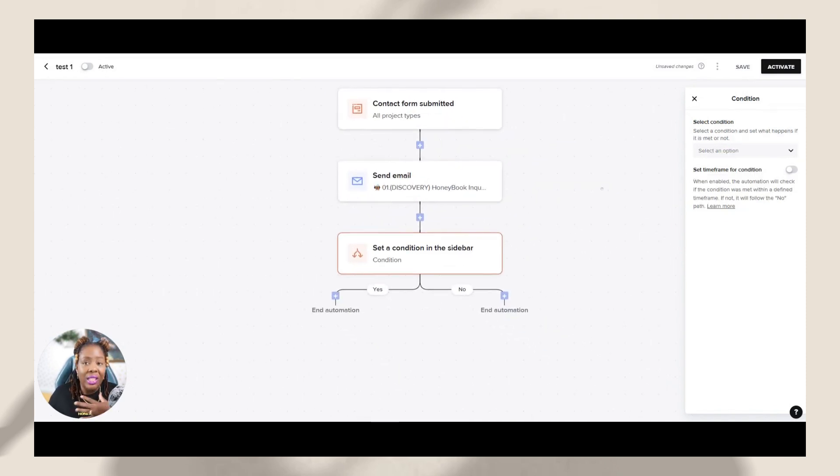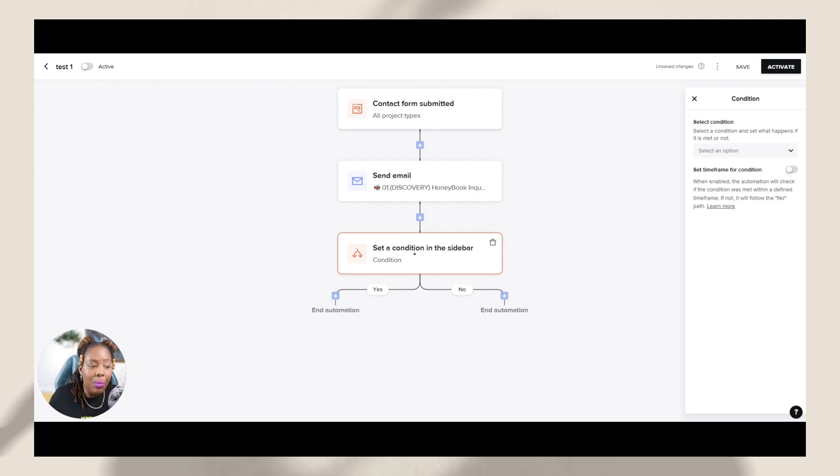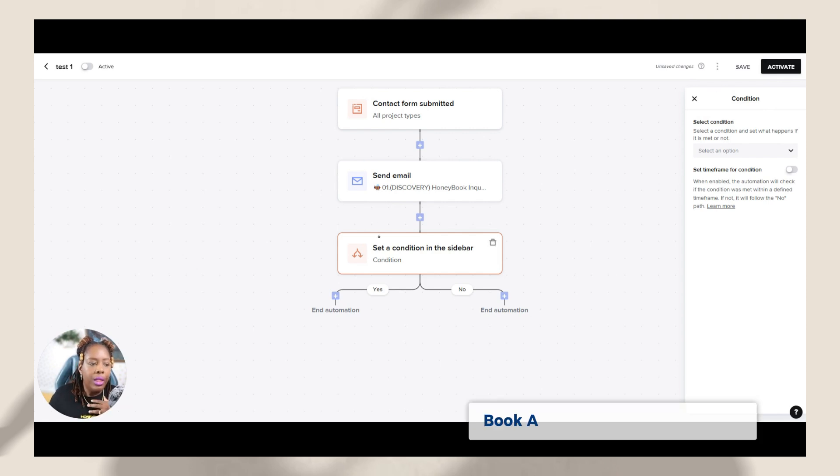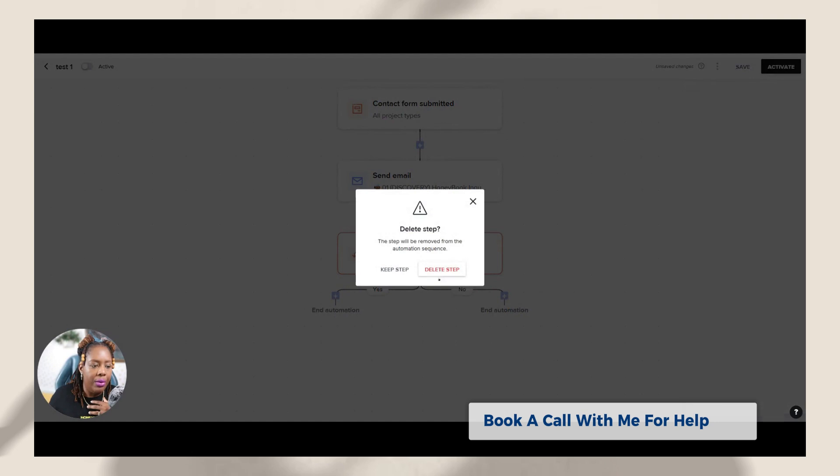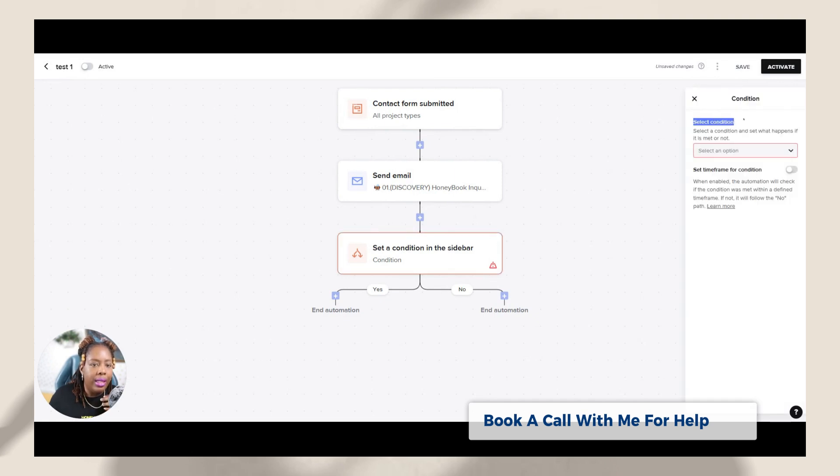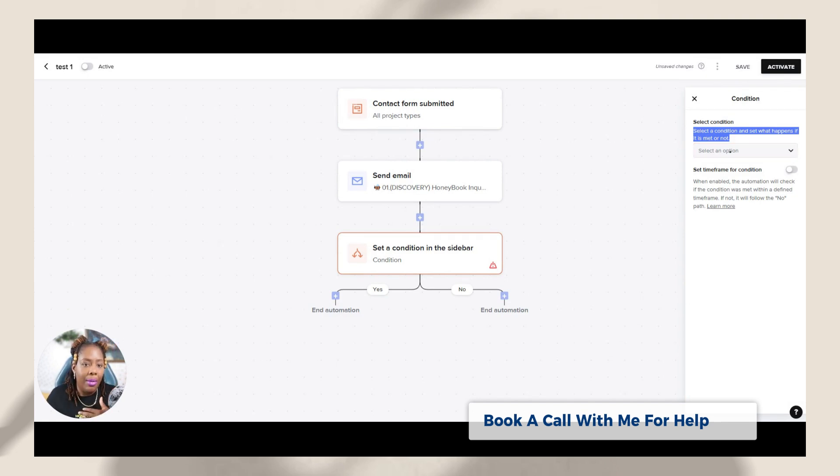That is what's new here with this new HoneyBook automation is adding in conditional logic. That means, if this person, I can set the logic and then they can go through this yes category or this no category, meaning, did they do the thing that I needed them to do? So when I hit the plus sign and I hit condition, now I can set the condition. So select the condition. So basically the condition is what happens if it is met or if it is not met.